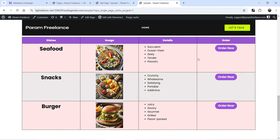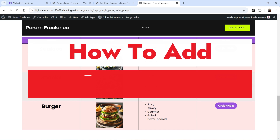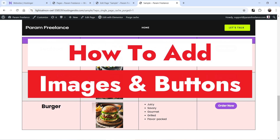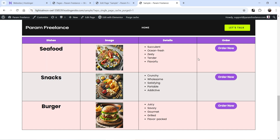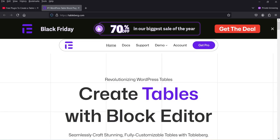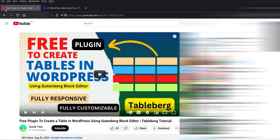Hello and welcome to Quick Tips, the WordPress video series. In this video I'll show you how you can add images and buttons in a table. The default Gutenberg table does not have any option to add images and buttons in a table, so I'm going to use a plugin called Tableberg, which will help you create any kind of table in a WordPress website. This plugin has a free as well as a premium version.